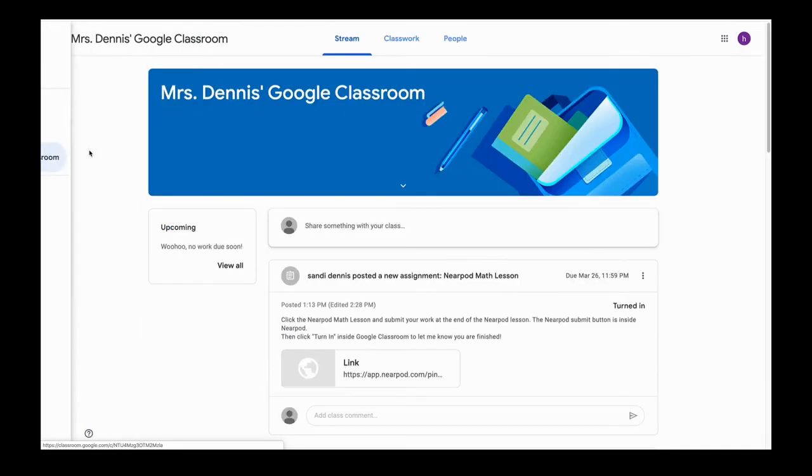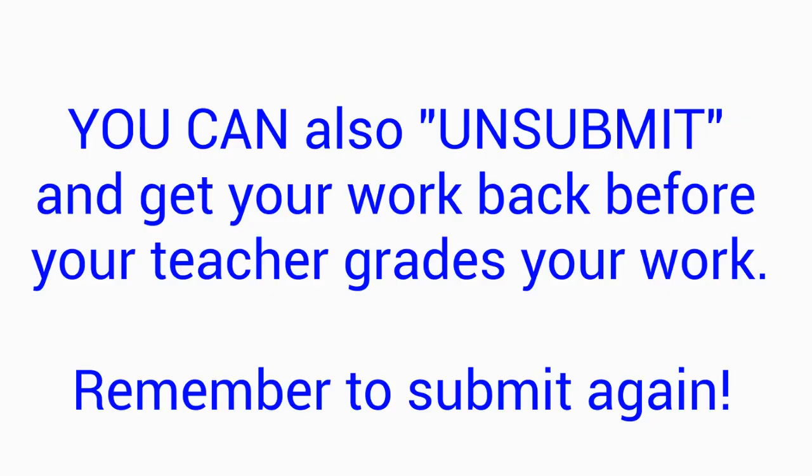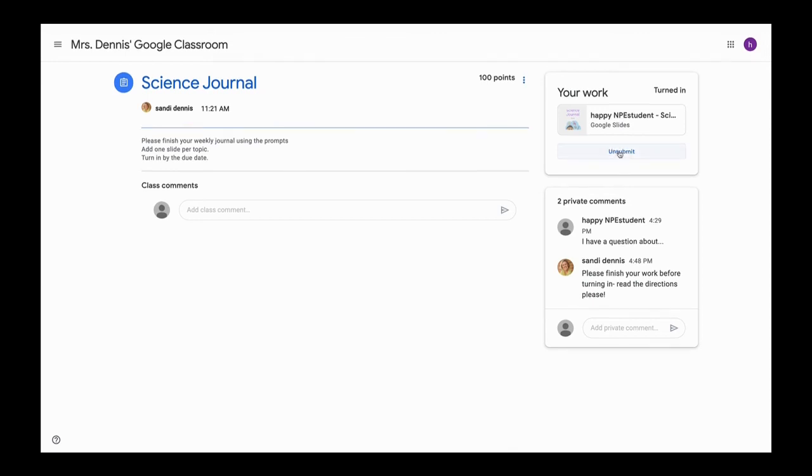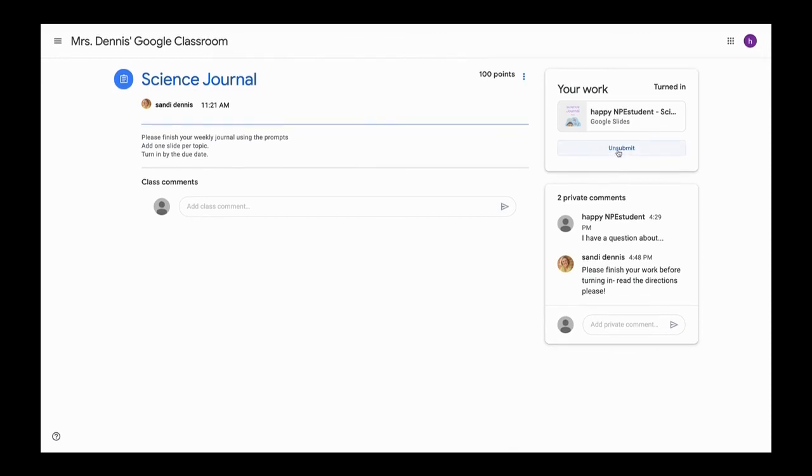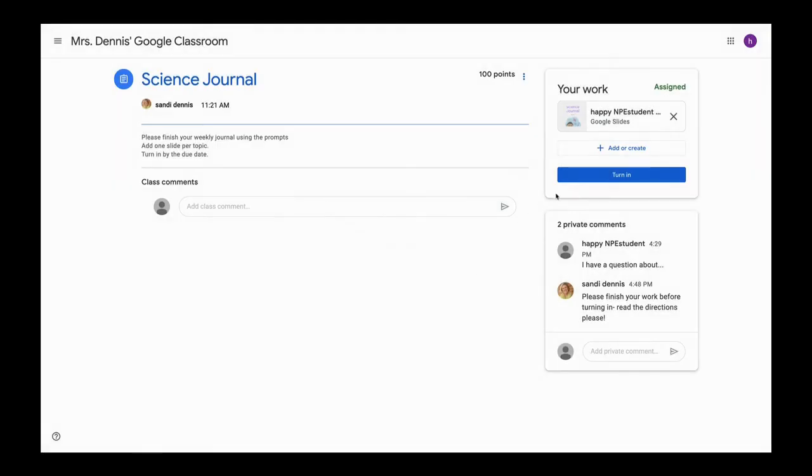So that's resubmitting and revising. But wait, there's one more thing. You can unsubmit your work before your teacher grades it. Then you have to remember to submit it again. You can have the unsubmit button before the work is due and before your teacher grades it. Another option for recalling your work is clicking unsubmit. So if I have submitted it and my teacher has not had a chance to grade it yet, then I can click unsubmit and get the work back and make changes, and then submit again. I can turn it back in after that.